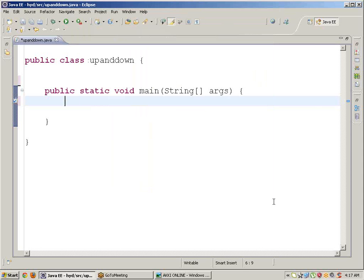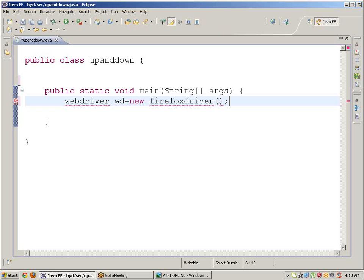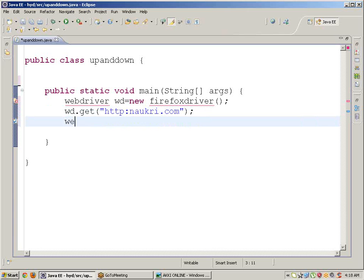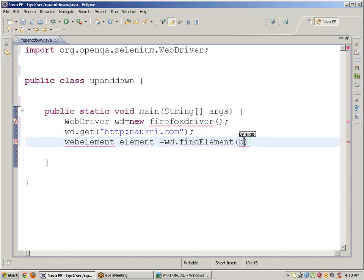First, declare the WebDriver reference: WebDriver wd equals new FirefoxDriver. Then call wd.get() and pass the site URL, for example now create dot com. Next, write the script: WebElement element equals wd.findElement by CSS tag name or CSS selector.